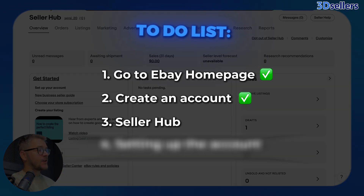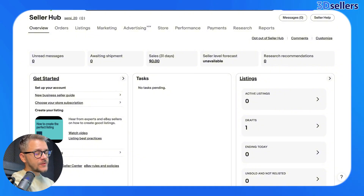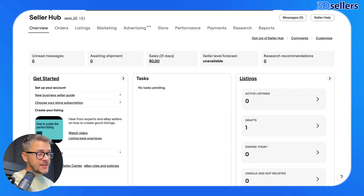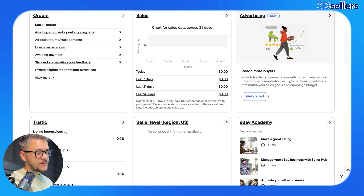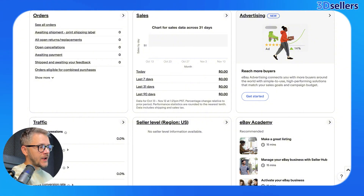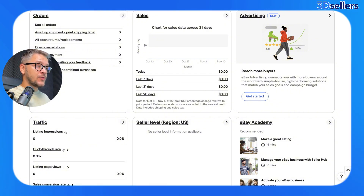This is how your Seller Hub should look like — you should be all set from this point on. Let me walk you through and explain what every single thing does. This is going to be your main page, the overview. In the overview, you're going to see pending tasks, listings, how many drafts you have, how many are ending today, and how many are unsold. If you scroll down, you have the advertising part, which you can control. Then you have sales — you can see how many sales you did today, last seven days, last 31 days. Then you have orders, and scrolling more, you'll have traffic, your click-through rate, and listing page views.